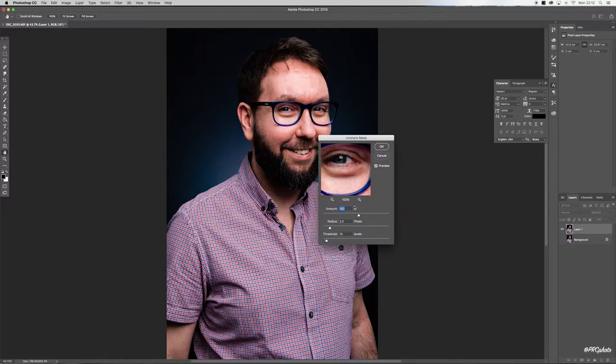Once you've chosen the amount of sharpness, I want you to reduce it by half. In this case, I'm going to drop it down to 50 and then hit OK.